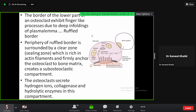The border of the lower part of an osteoclast exhibits finger-like processes due to the deep infoldings of the plasma lemma, also known as the ruffled border. You are looking at the ruffled border — these are your deep infoldings of the plasma lemma, forming finger-like infoldings.